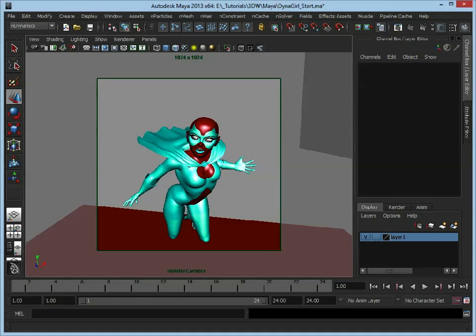At the end of this tutorial, I'm hoping that you'll learn how to use nCloth and how to use nHair. You'll have a good understanding of the basics, so you can then go on and apply them to anything you want in the future, and also take what you've learned and expand upon it and start exploring some of the more advanced elements associated with these systems.